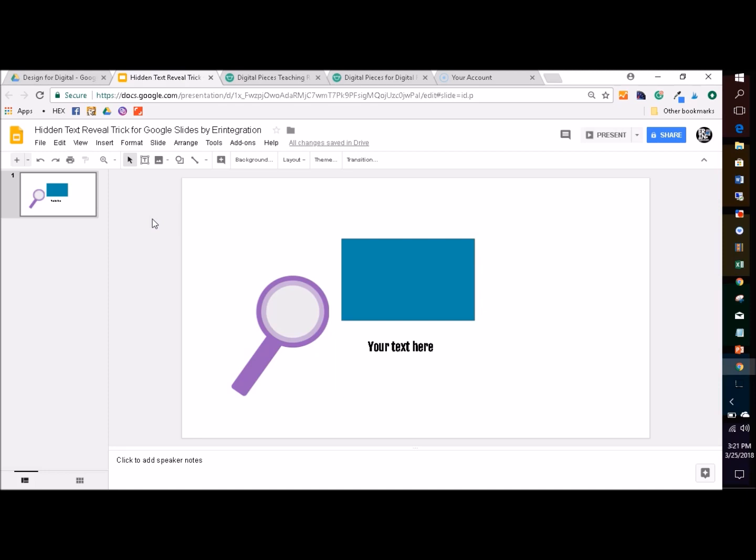I'm going to show you how to make a little hidden text reveal on Google Slides. I saw this on Twitter a few days ago using Seesaw and I got a couple questions asking how to do it in Google Slides. It's super easy and it works about the same way, so you can use this in any Google Slides activity.